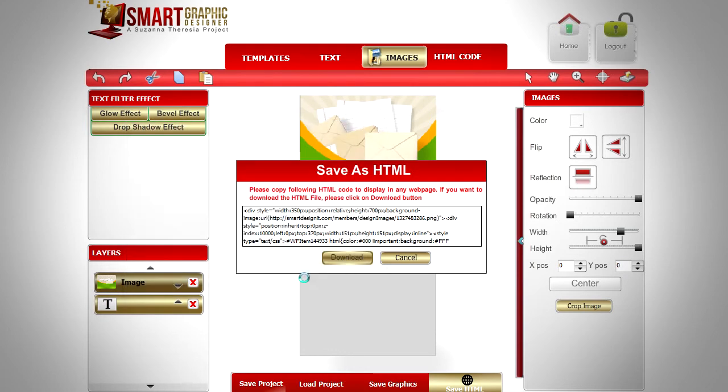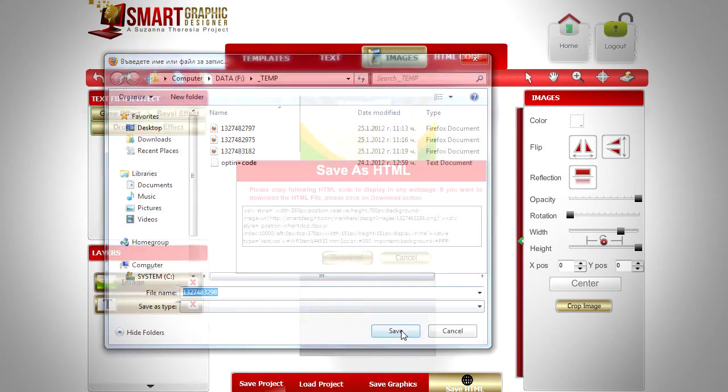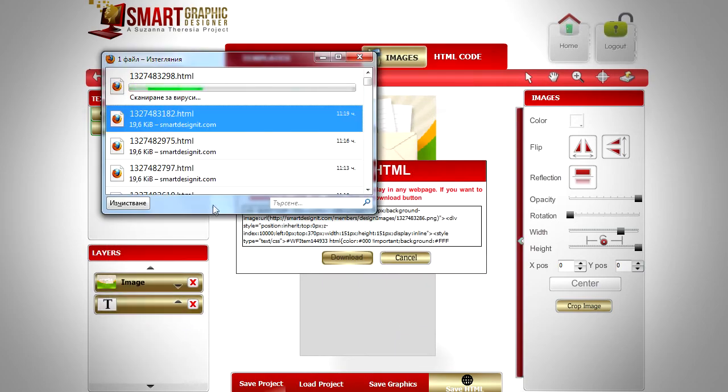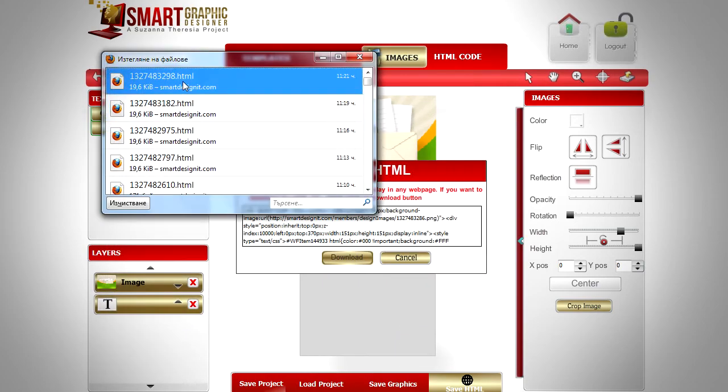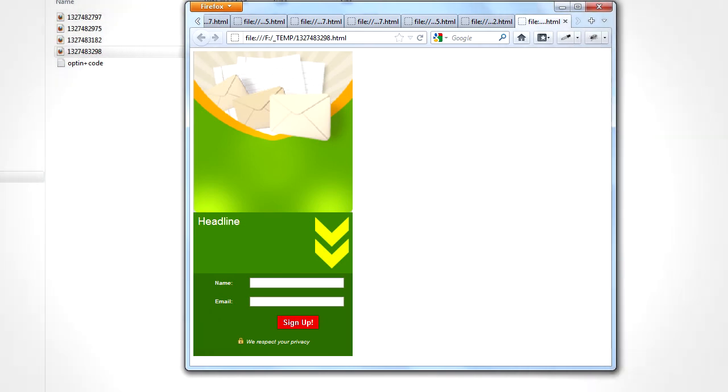Download the file and open it in your local browser. Here's the result. Our banner is completed. And don't forget to experiment until you are satisfied with the result.